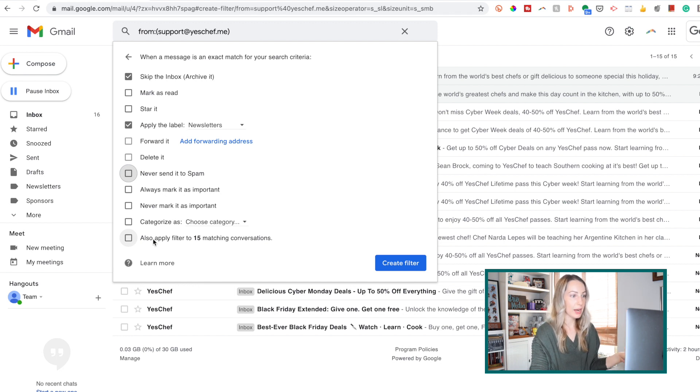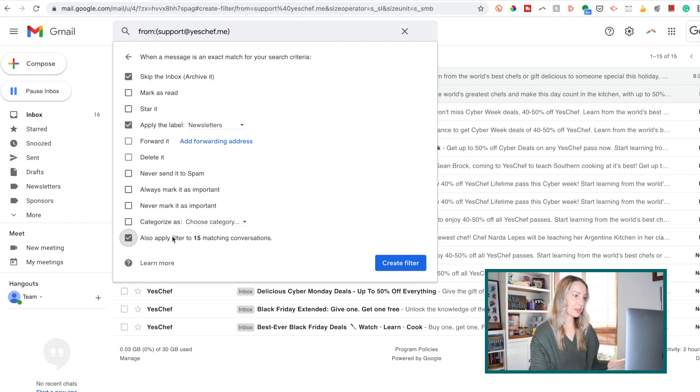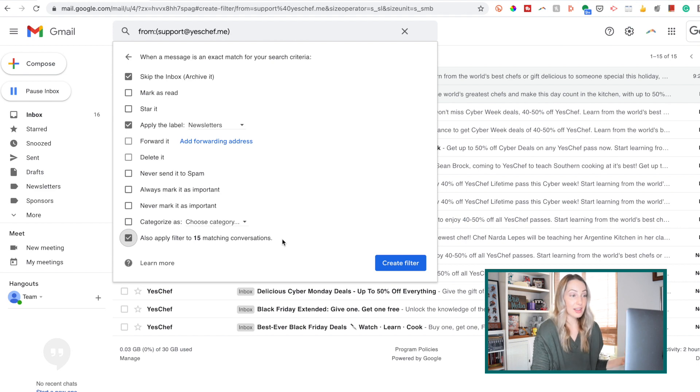Okay, so I'll toggle that on. So once you have everything set the way you want, just click create filter again.